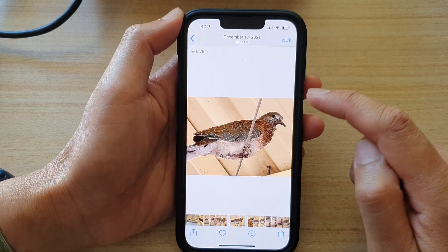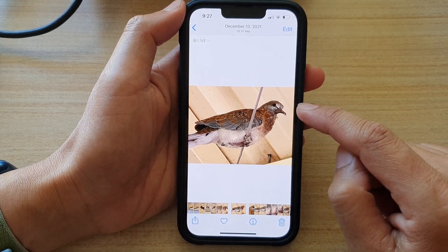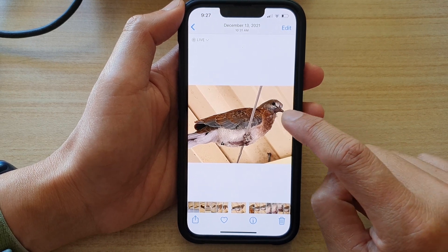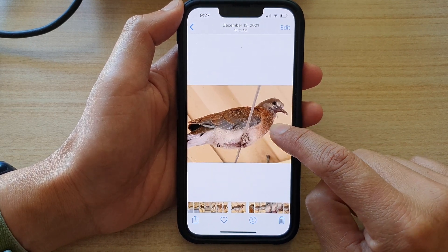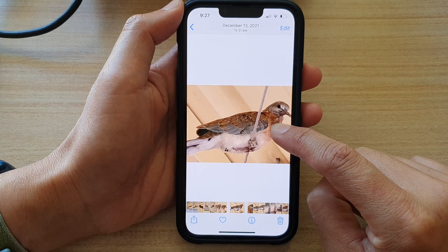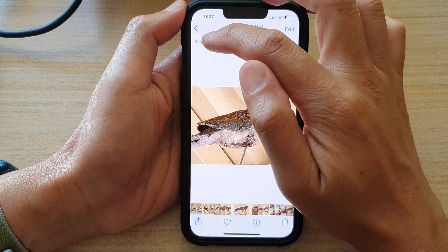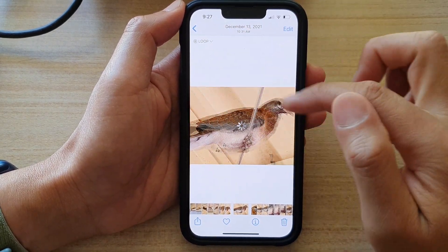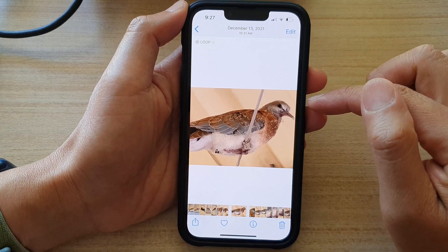Now to play the live photo as a video, just simply touch and hold. You can also choose a loop option, and this will loop the video over and over again.